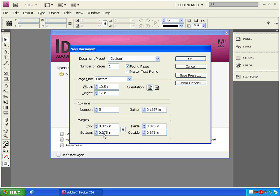Now, notice that when you change any Margins value and click outside of it, all of the other margin values change to match it. That's because they are linked by this chain here. If we want different margin values for different sides of our layout, you can click on this chain to unlink it. Then you can adjust the values separately.